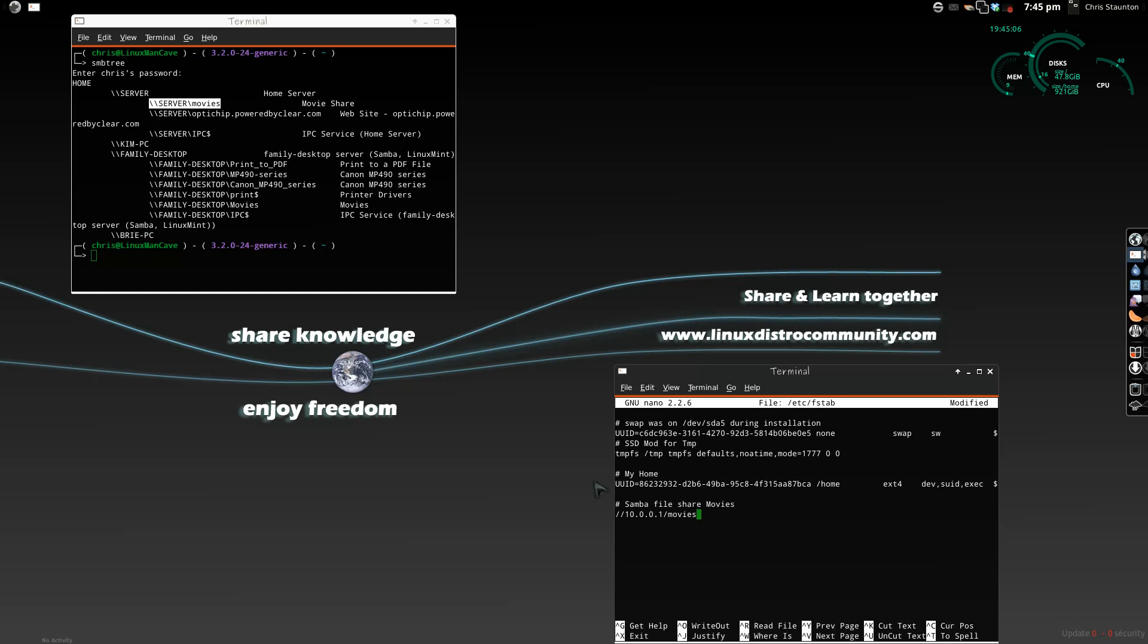The first part is the device you're connecting to. The second part is where you're going to mount it at. We're going to mount it at the Home Chris Movies folder. The third part is the type of file system you're going to be using. We're going to be using the CIFS file type, and then any information that we need to give CIFS in order to log in to the Movies share.